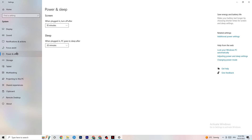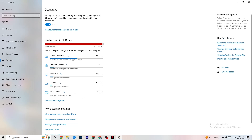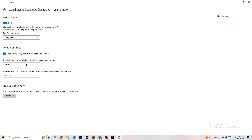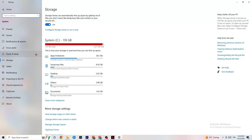Go to Power and Sleep and click on Additional Power Settings. It's different for every PC — try Balanced or High Performance and check which runs better on your device. Then go to Storage, click the highlighted text to configure Storage Sense, and run it now. Set it to run every week, delete temporary files apps aren't using after 14 days, and click Clean Now to remove all temporary files and free up storage.